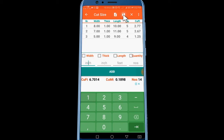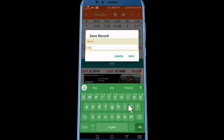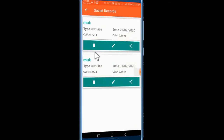I will click on the save icon and click on the name of my customer. I will click on the save record and edit.